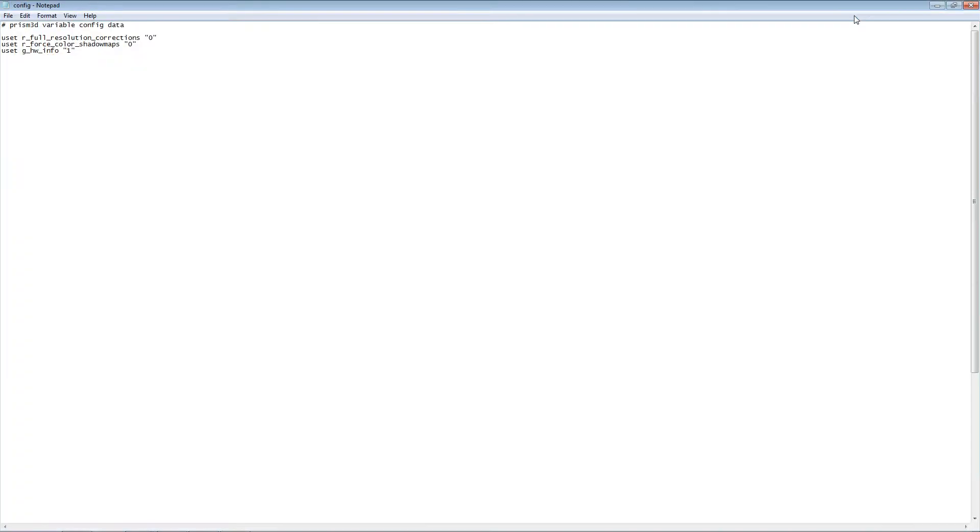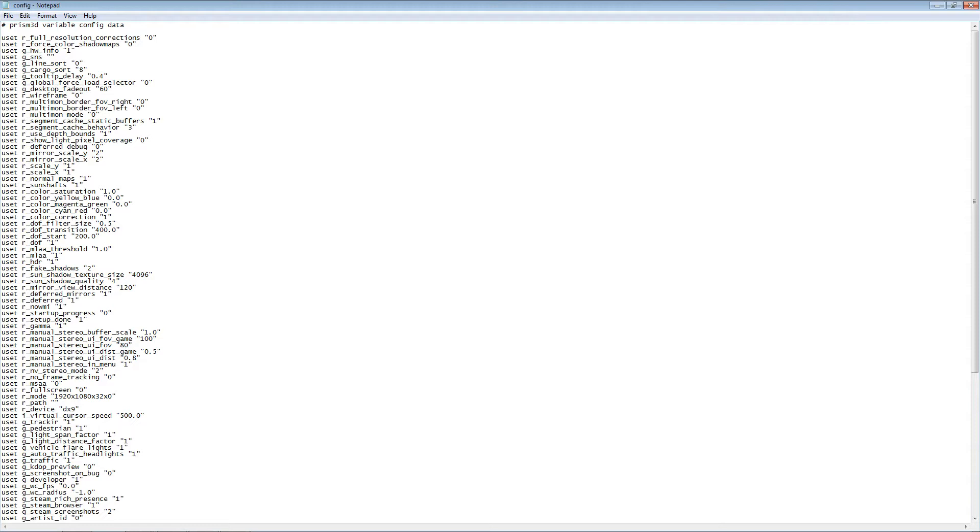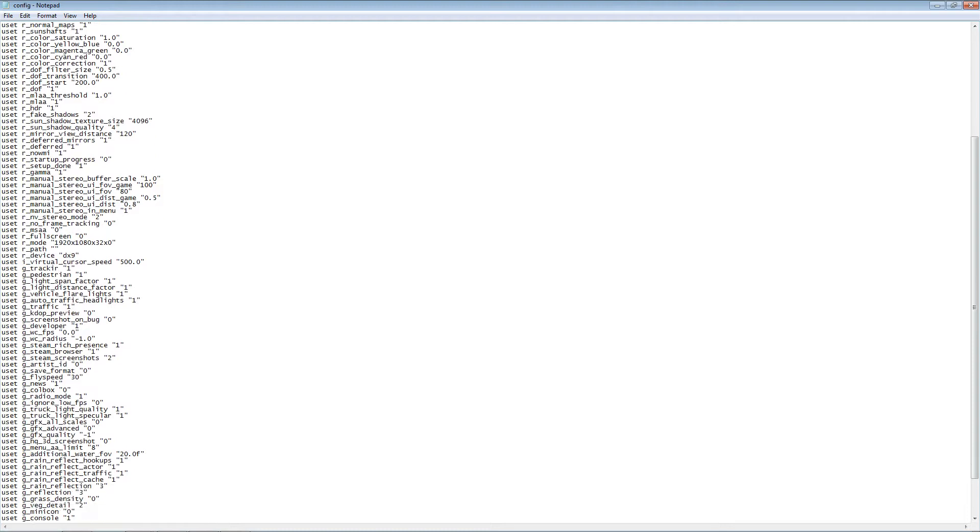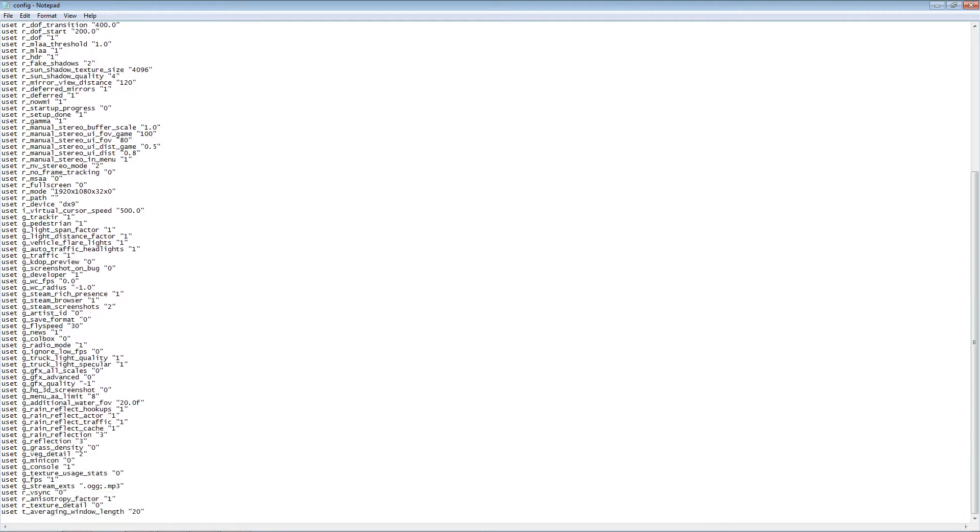Open the file up in Notepad. You'll be faced with a whole page worth of code. In here, you are looking for two lines in particular.